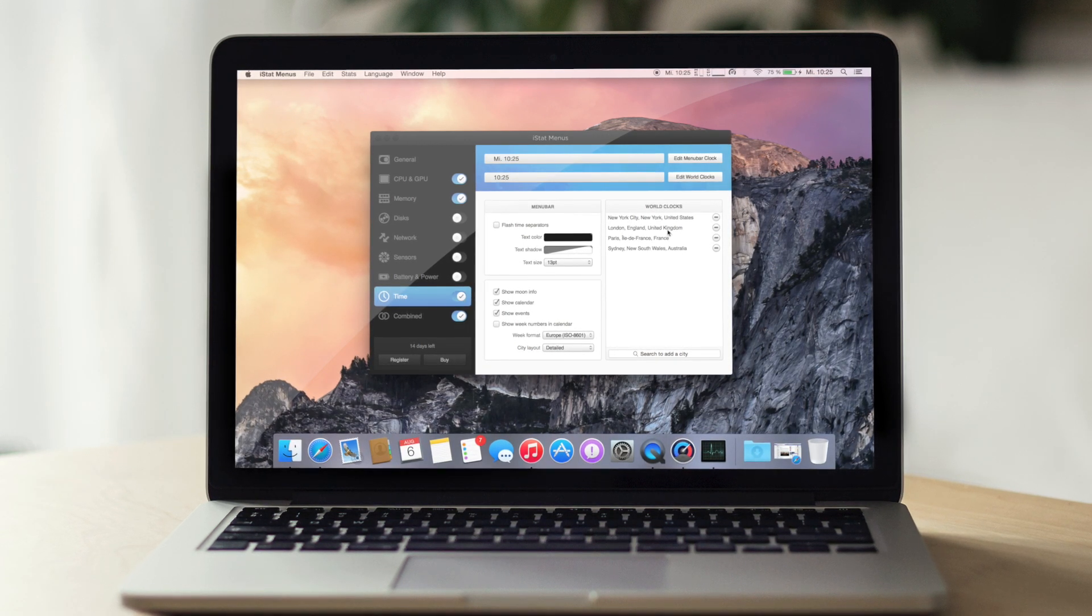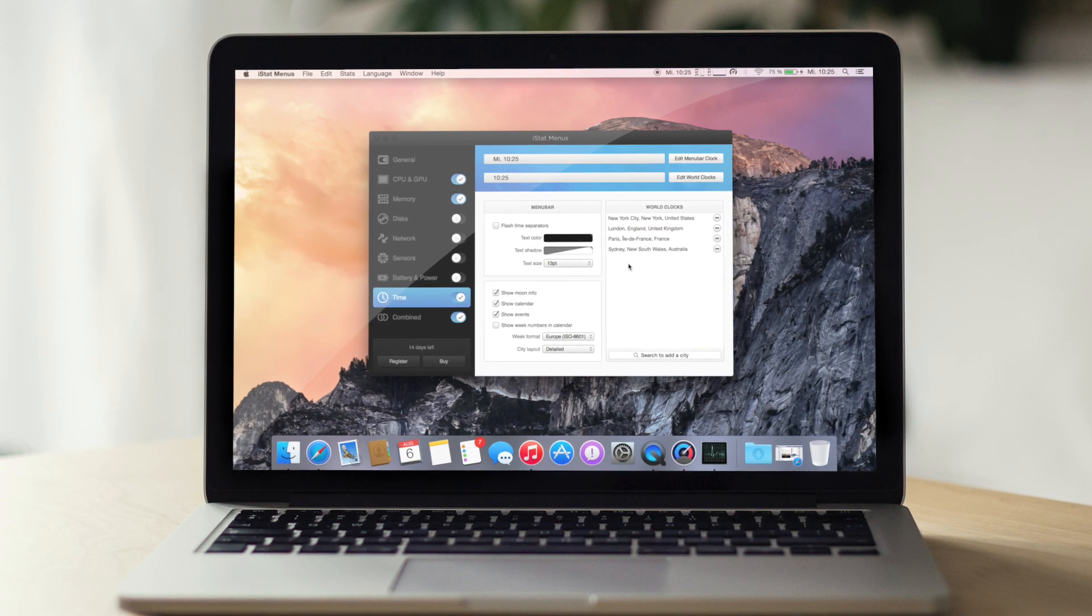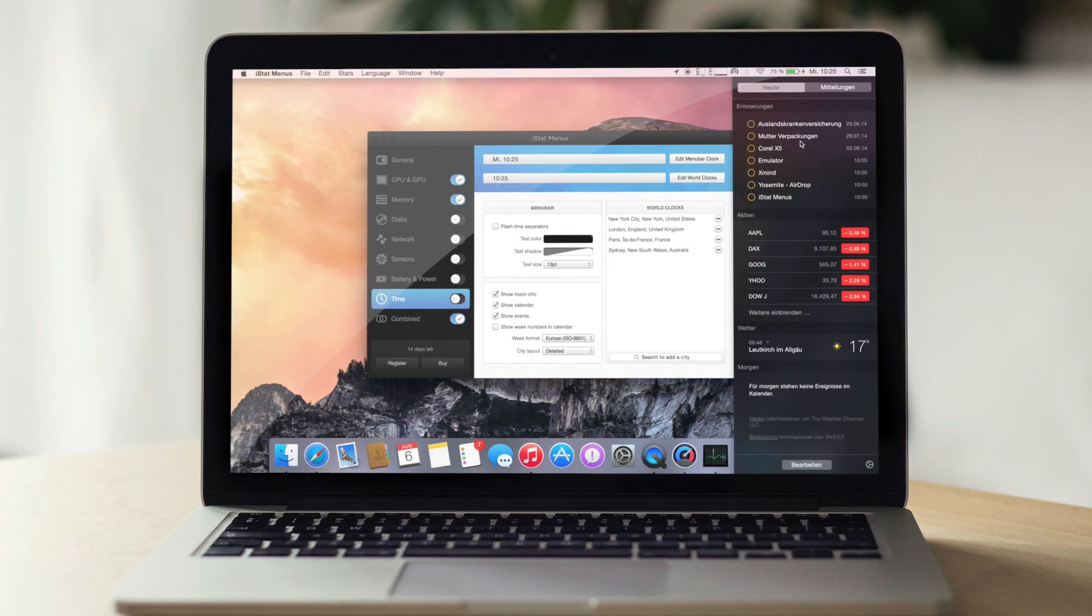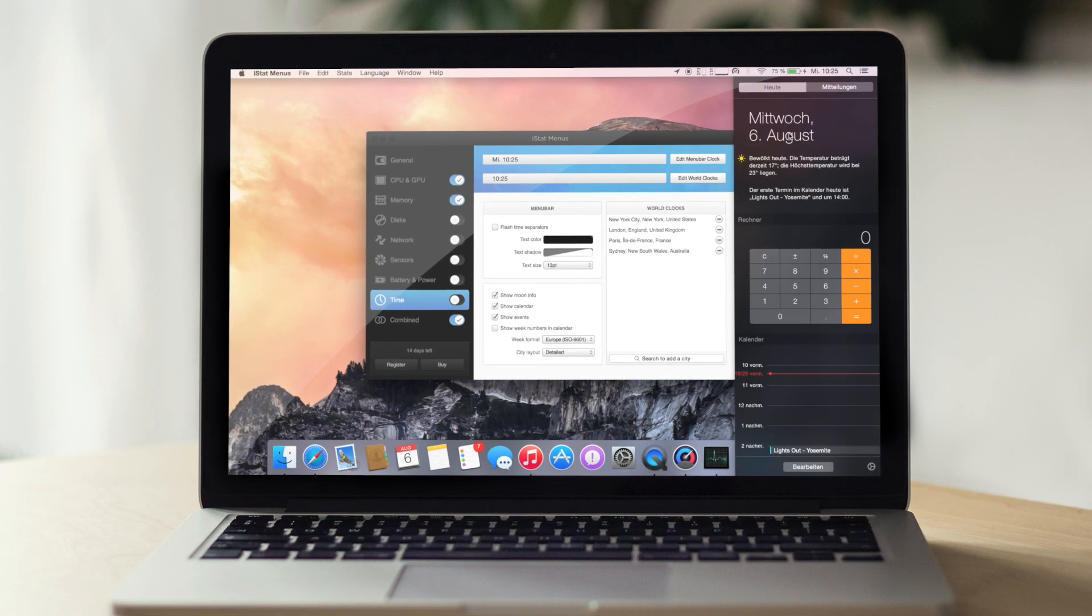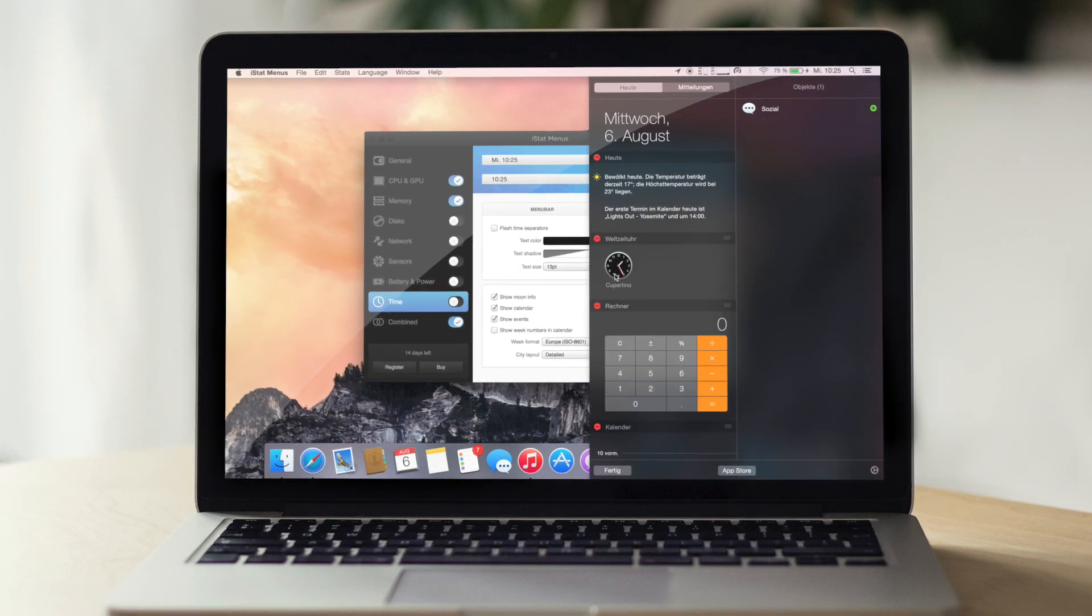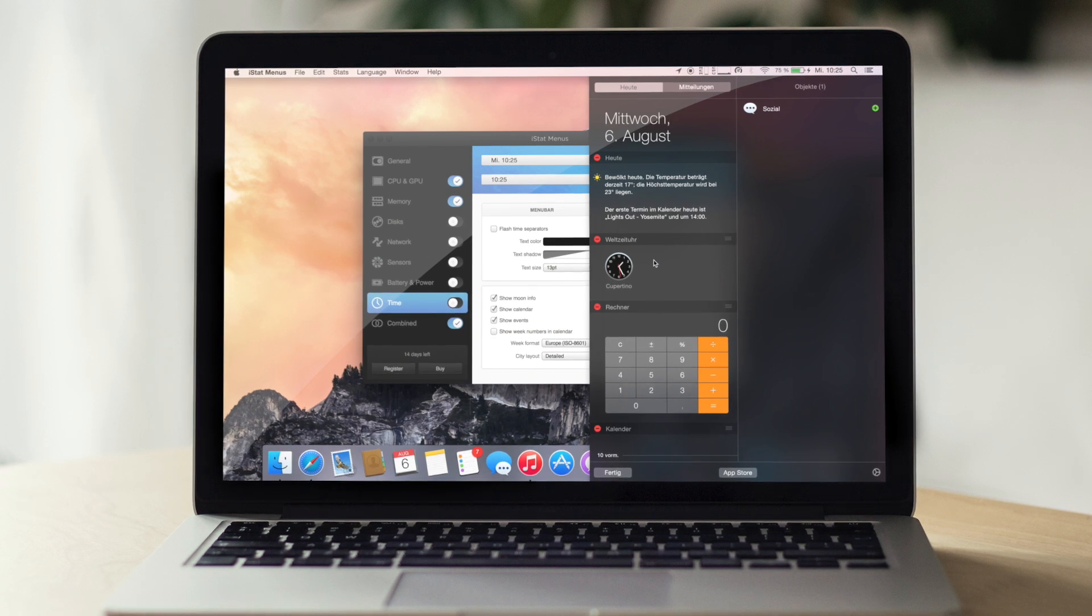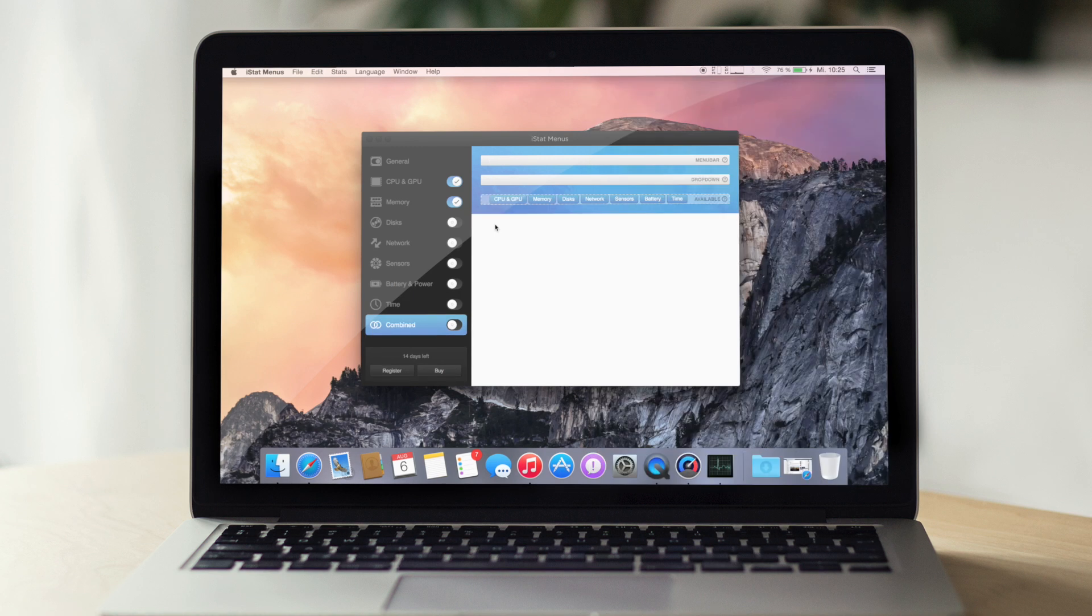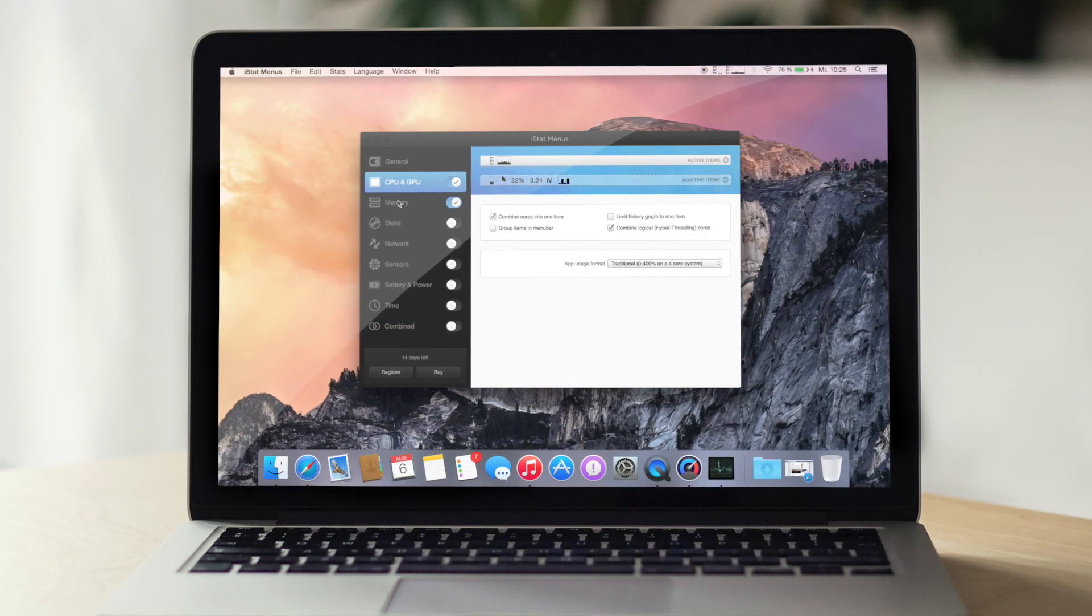Ihr könntet dann natürlich auch eine zweite Uhr reinmachen. Dann habt ihr zum Beispiel zwei Zeiten. Jetzt bei Yosemite könnt ihr natürlich hier auch, das war auch möglich, eine zweite Uhrzeit einfügen. Hier eine Weltzeituhr. Und dann könnt ihr auch kurz hier sagen, im Cupertino hat es jetzt halt nachts um halb zwei jetzt dann ungefähr.